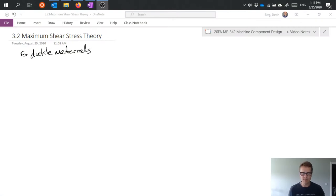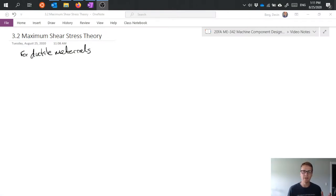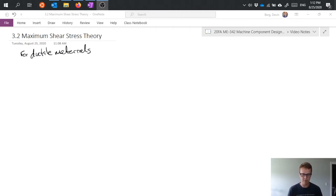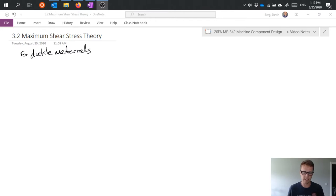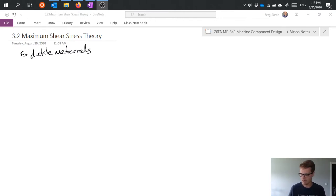Maximum shear stress theory is a basic theory intended for ductile materials. The basic idea is that it uses this assumption that ductile materials will fail if they exceed the maximum shear stress. So a pretty simple idea.